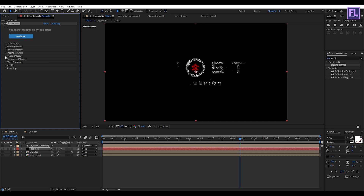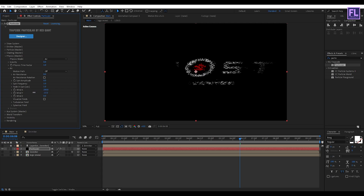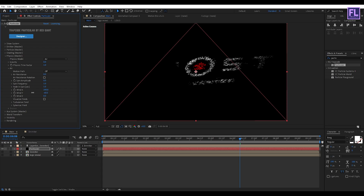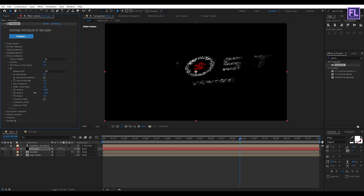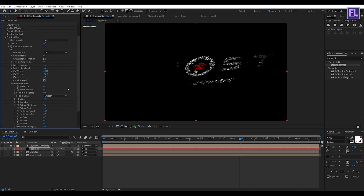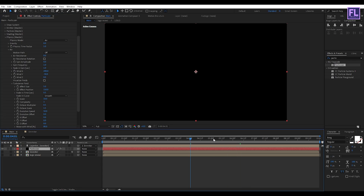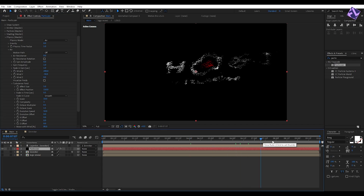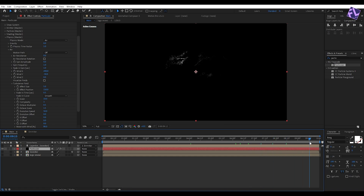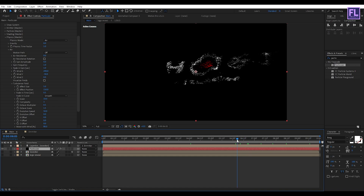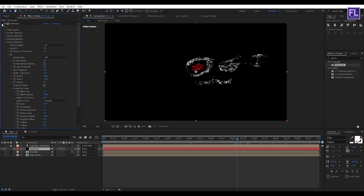Now go to Physics, then go to Air. Set Wind X to 200 and Wind Y to minus 58. Now go to Turbulence Field. Set Effect Size to 5 and Effect Position to 150.